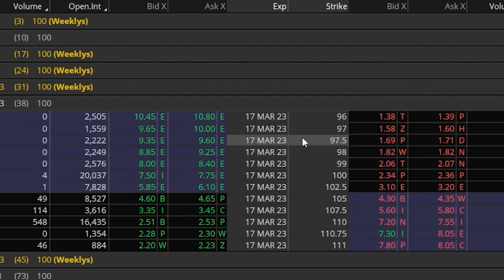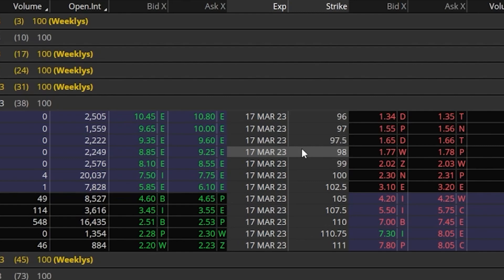When you actually want to buy an option from this screen you'll be clicking on the asking price to buy, and when you want to sell you'll be clicking on the bid price to sell. Going through a quick example — if we were bullish on this underlying stock and we wanted to buy a call option, looking at the strikes in the center, let's say I wanted to buy an at-the-money call, which in this case would be the 105 strike.